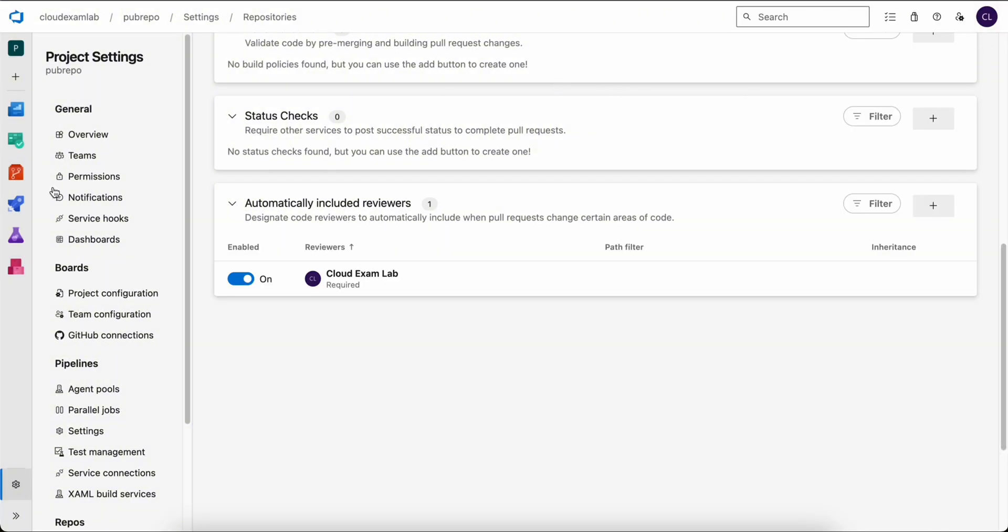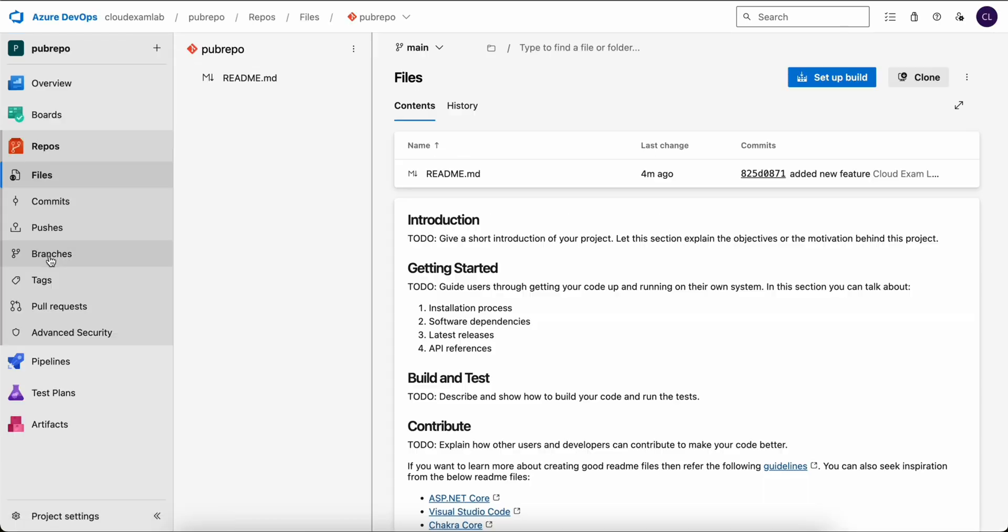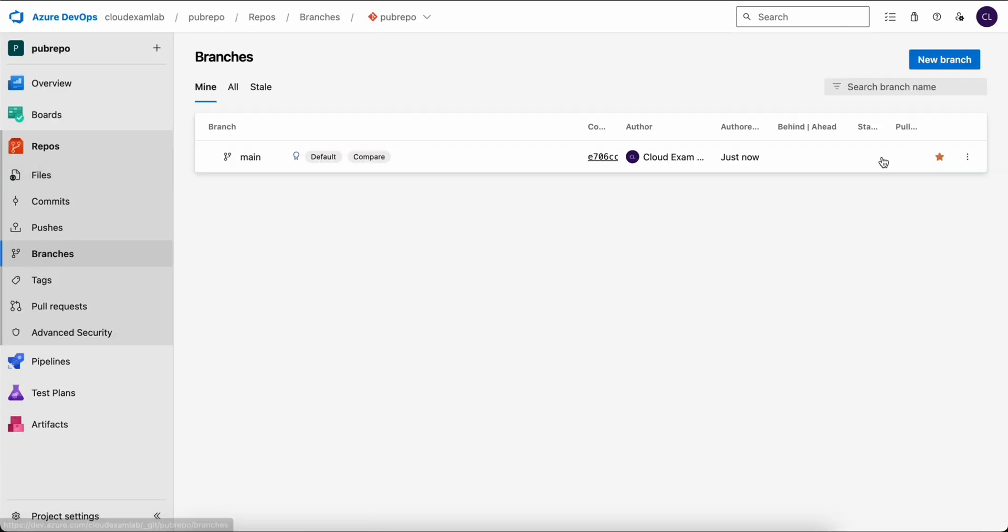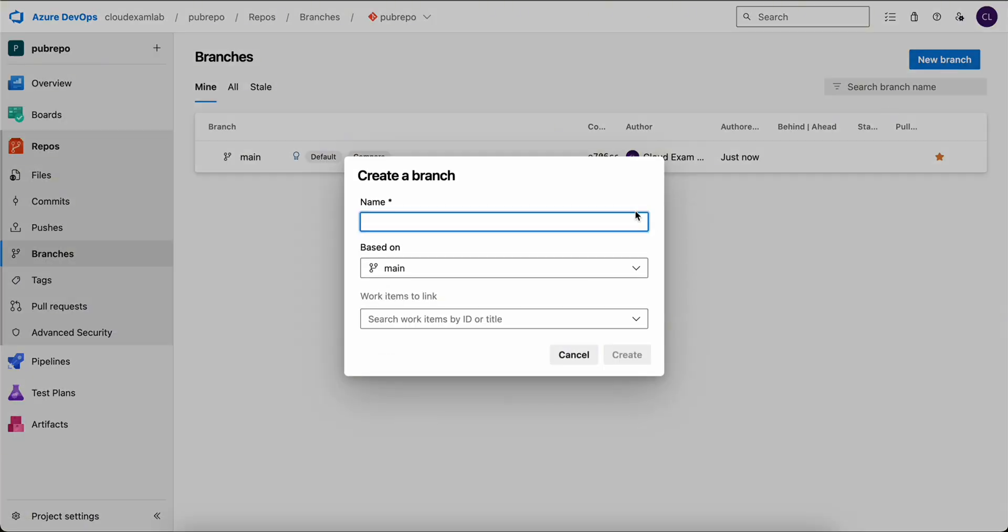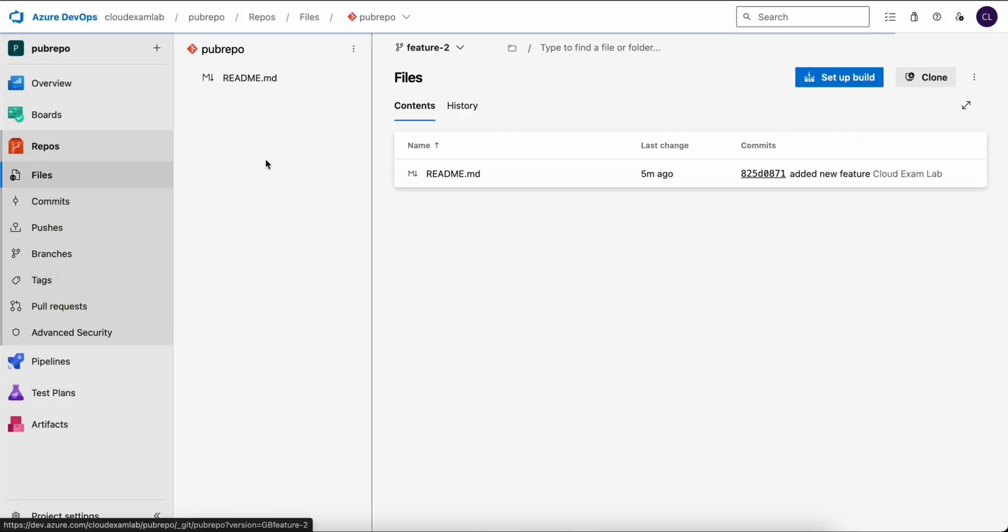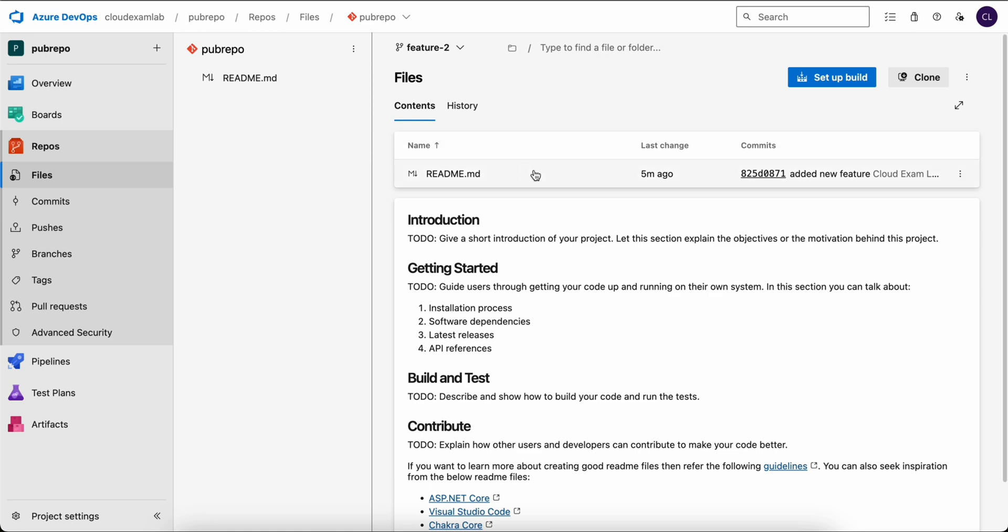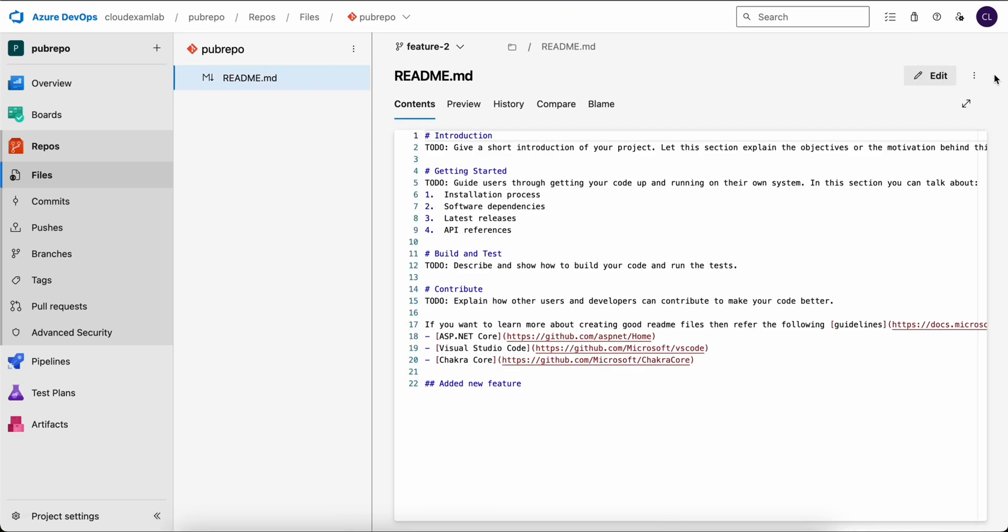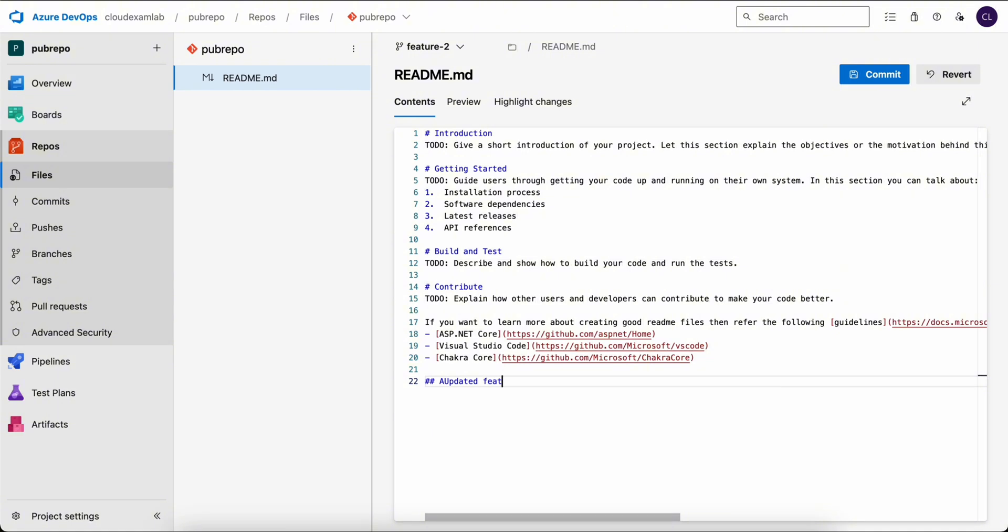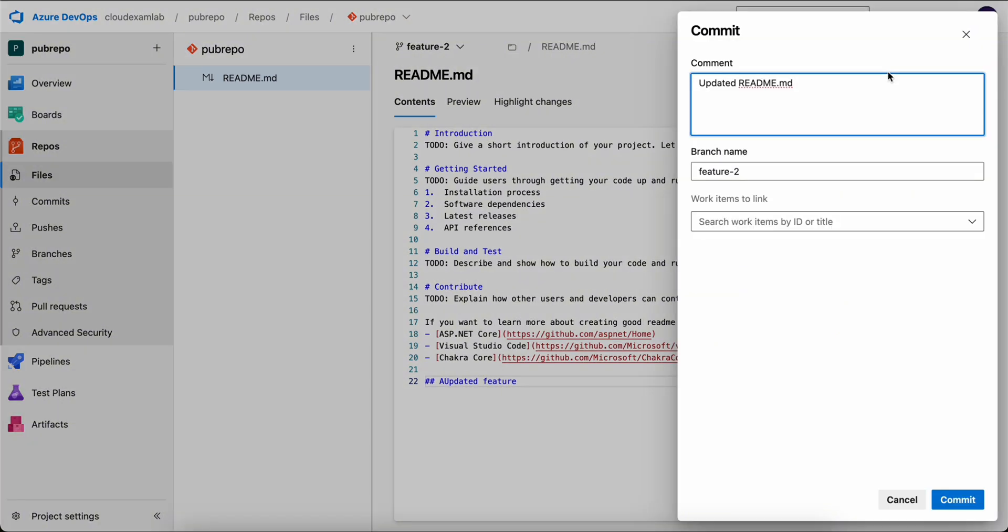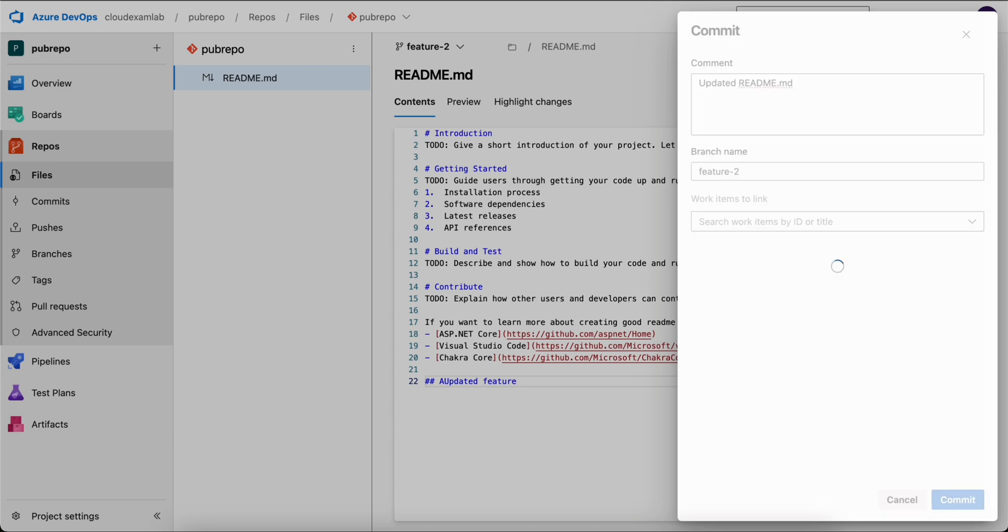Now let's navigate back to our PubRepo and create a new branch. We will call it feature2. Then click create. Now we will switch to it. We will make a change to our commit message, changing it to our updated feature. Then click commit. We can keep the comment as is and click commit again.